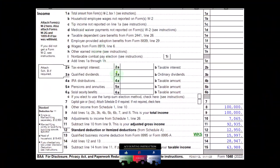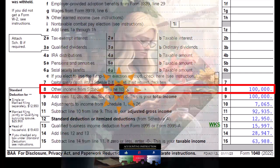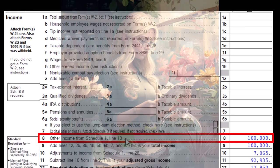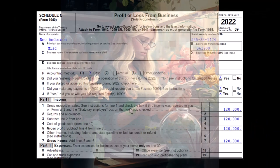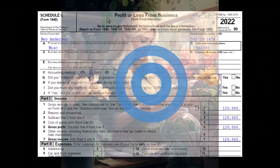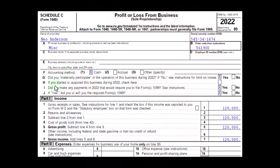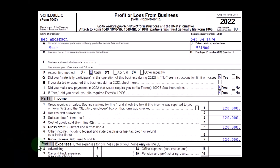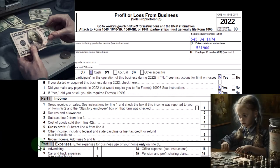Looking at the first page of Form 1040, the Schedule C flows into Schedule 1, which flows into page one of Form 1040, line number eight. The Schedule C is the profit or loss from business and has an income statement format of income and expenses. We're focusing on the expenses — specifically what you cannot deduct.